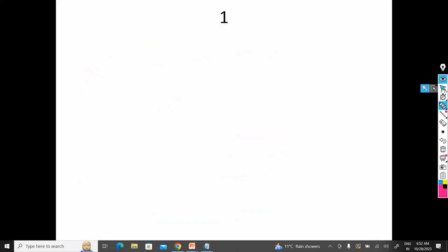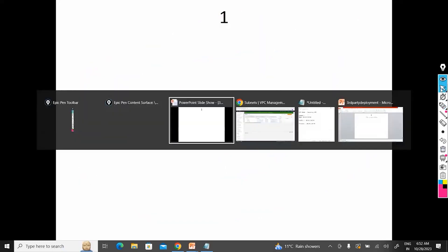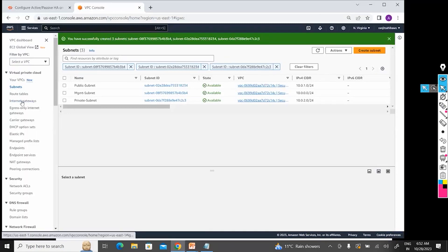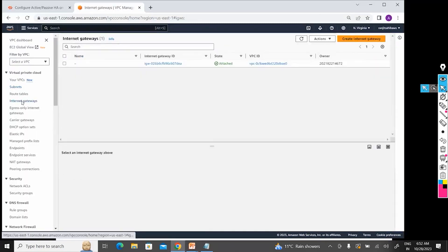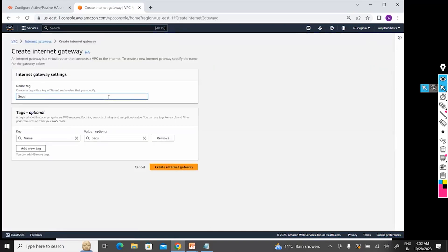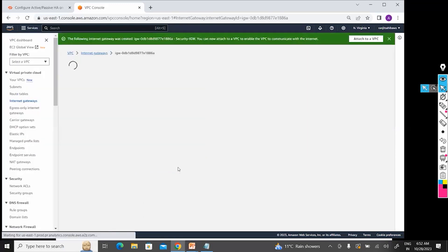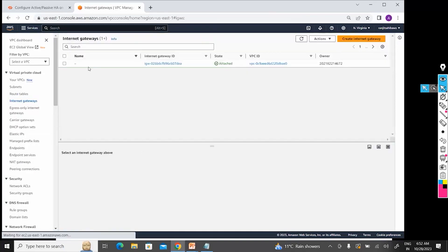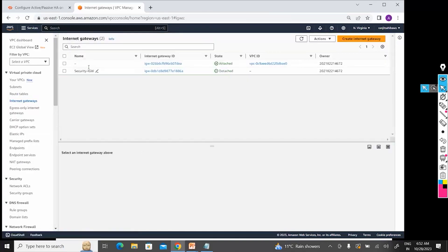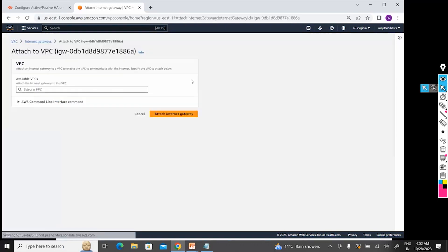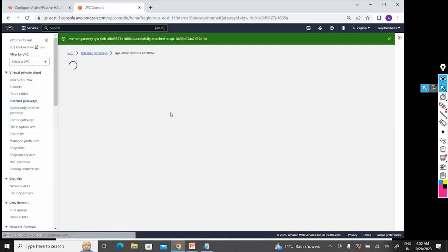So I have created VPC, I have created subnets. So now I am going to create IGW. So let's create Security Internet Gateway. I have created that Security Gateway. Now I have to attach this to my Security VPC. So I am attaching to my Security VPC. Done.